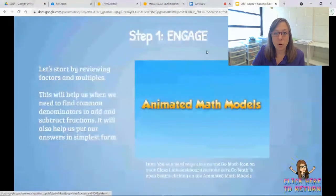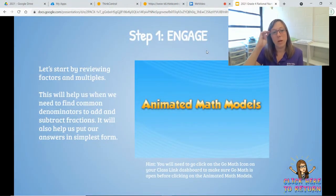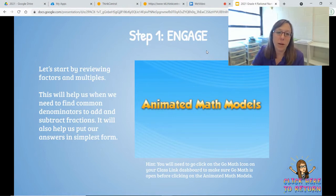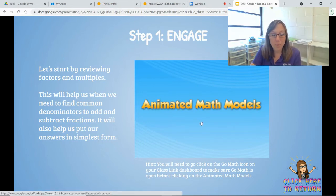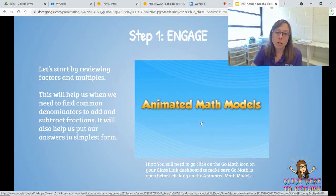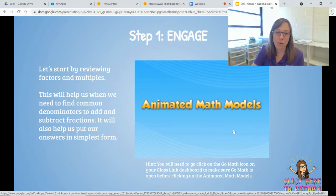To get started, we're going to review factors and multiples. When we need to find common denominators, it's very helpful to understand factors and multiples. We're going to use an animated math model. Before you click on this link, make sure you go to class link and click on the Go Math icon — it'll help you open your animated math models if you have any trouble.